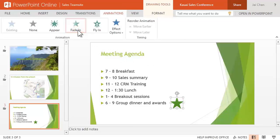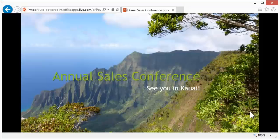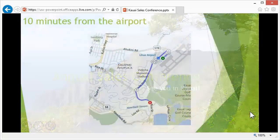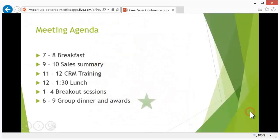To see the presentation in action, open the View tab and you'll find the Slideshow button. Just click the mouse on the screen to advance the slides.